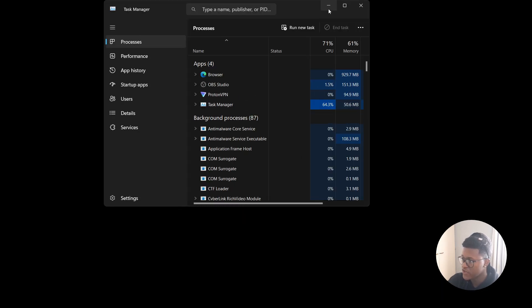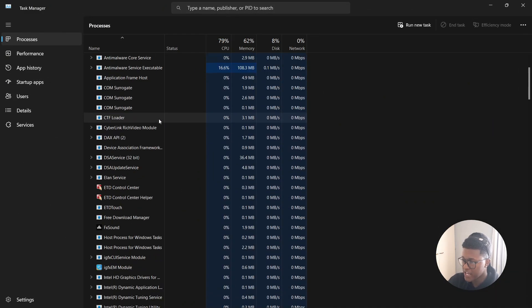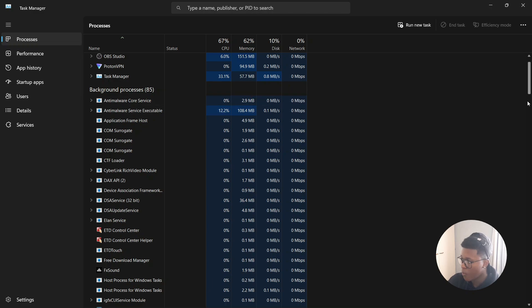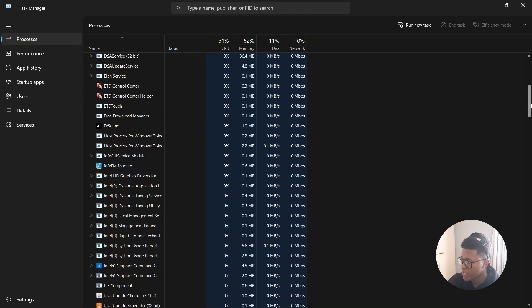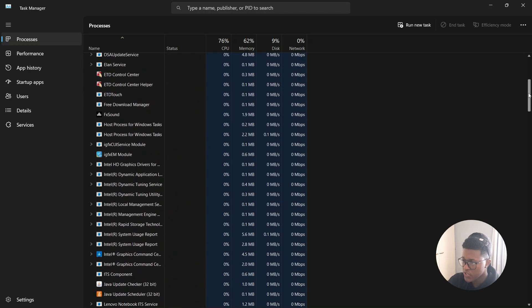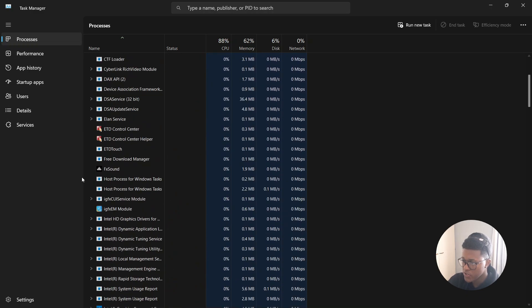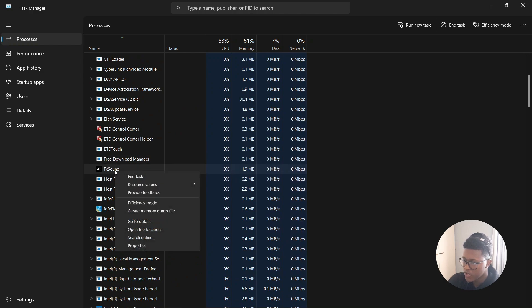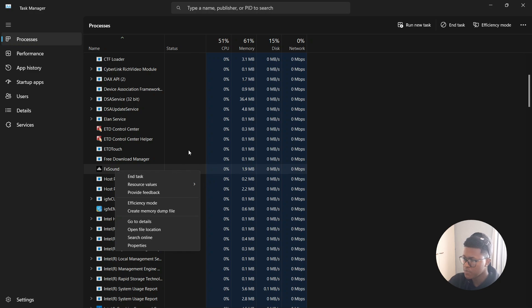And then you're going to look for any Roblox applications running in the background. Once you find the Roblox application running, you're going to right-click on it. So I'm going to use this one for example. Right-click on it, and then click on End Task. Then restart your computer and see if the game works.